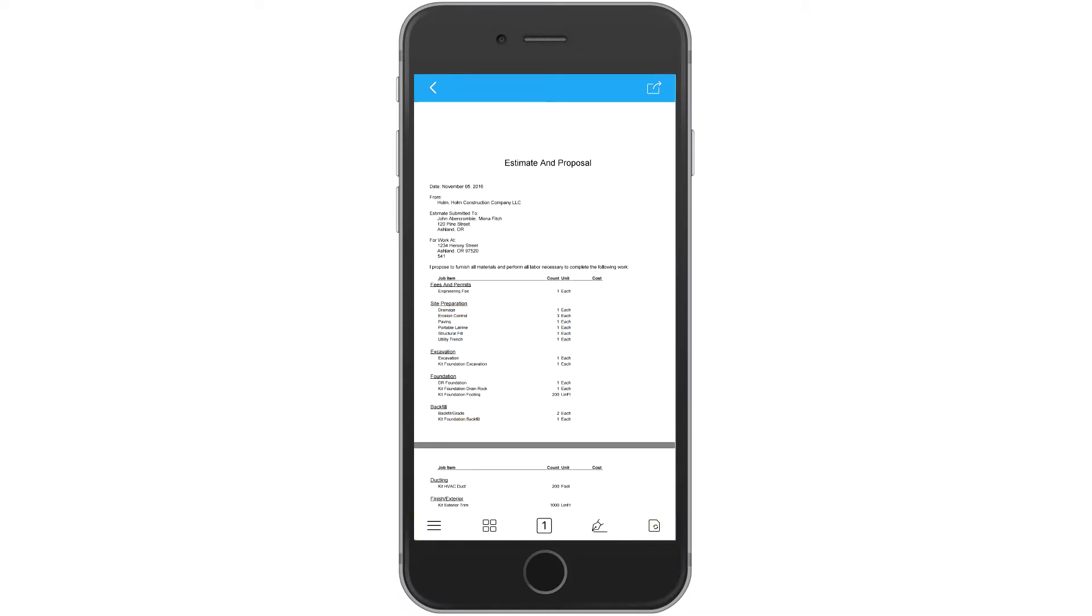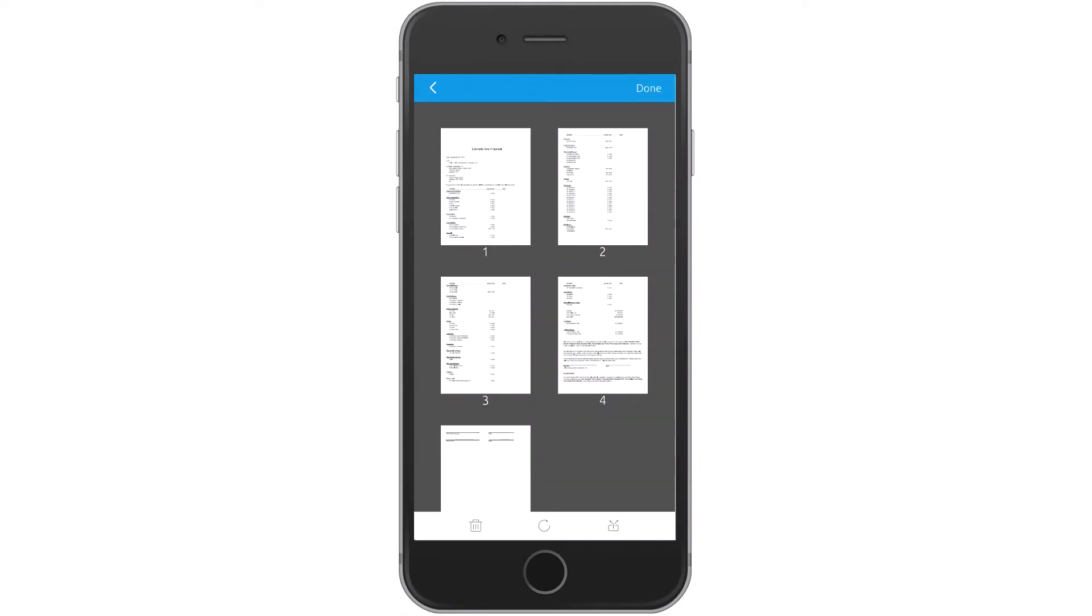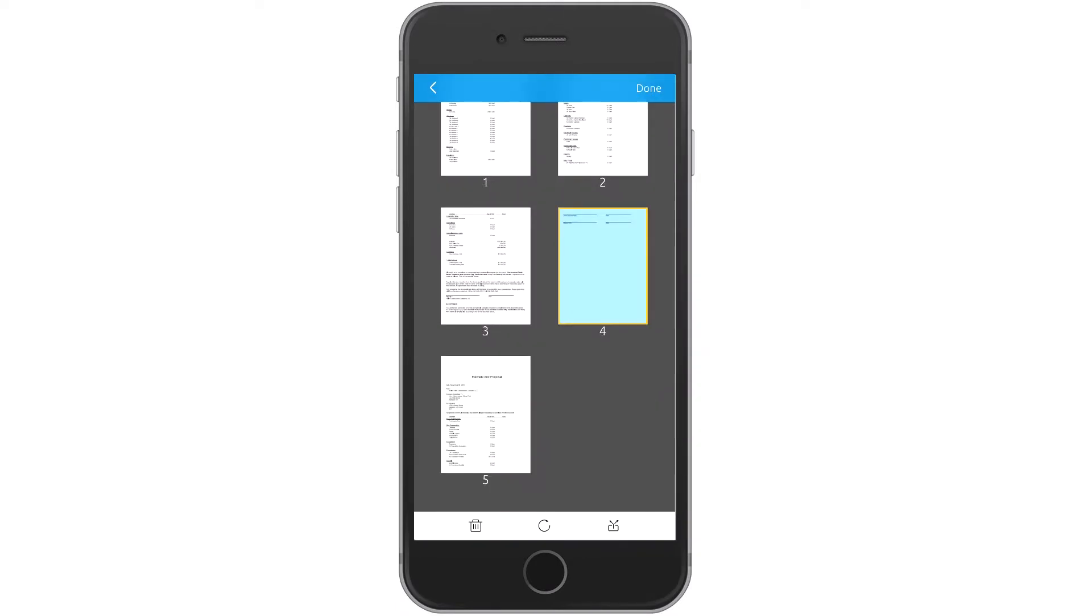Make sure your PDF looks just right before you share it with others. You can reorder, delete, and rotate pages on your iPad until they're arranged the way you want.